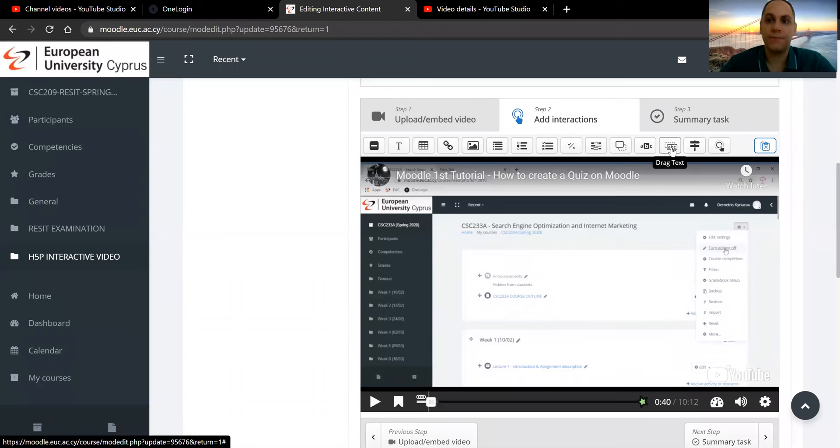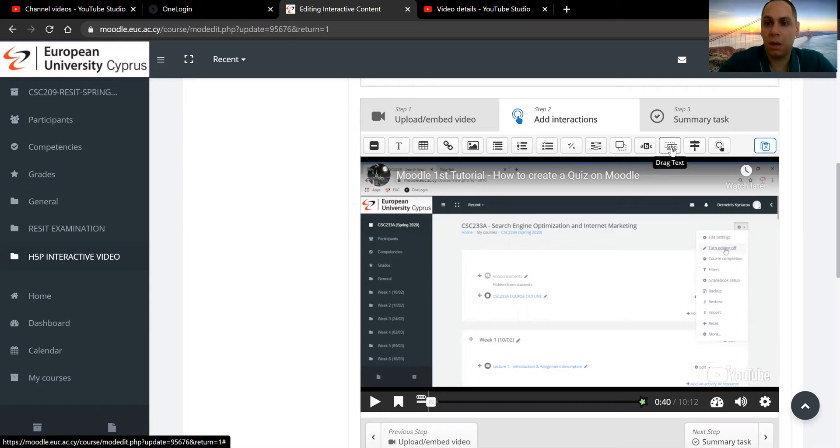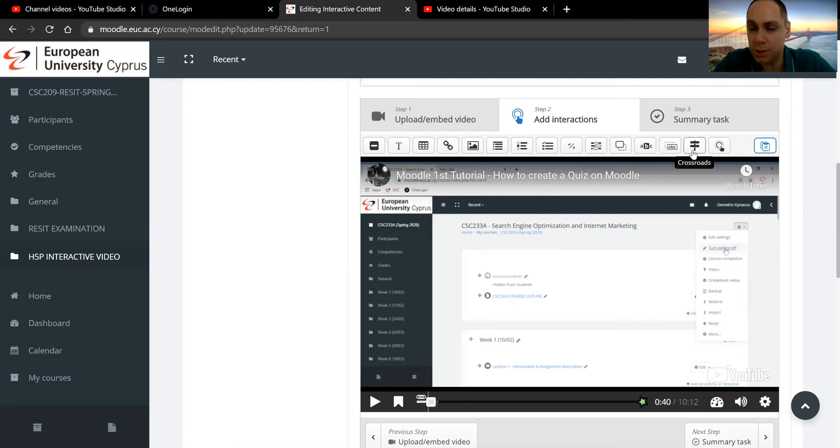Hello everyone and welcome to another tutorial for adding interactive content onto a video. My name is Dimitris Kiriakou and with this tutorial we will see the last two options of the toolbar for interactive elements on H5P package.